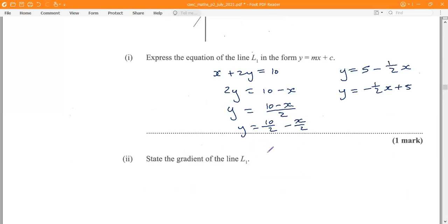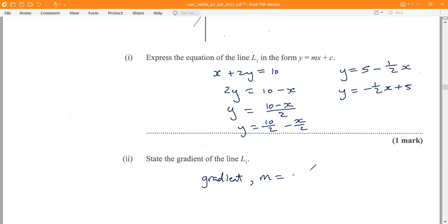State the gradient of the line L1. To get the gradient, we look at the coefficient of x, which is negative one-half. So the gradient m is equal to negative one-half. We read this straight off the equation of the line.